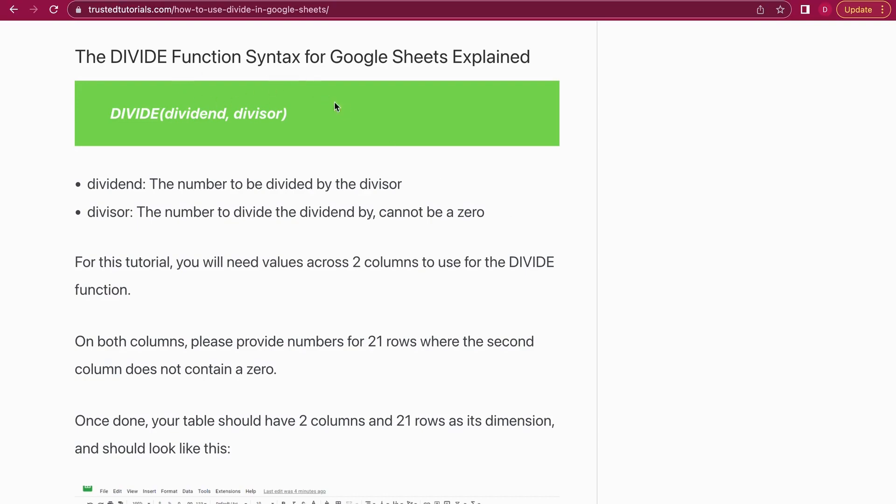Let's start with the syntax. The syntax for division is DIVIDE, then open the brackets. First we have the dividend—this is the number we want to divide. Then a comma, and the second element is the divisor—this is what we're going to divide the dividend by. Then we close the brackets. That's basically the formula, and within this formula you can use other formulas.